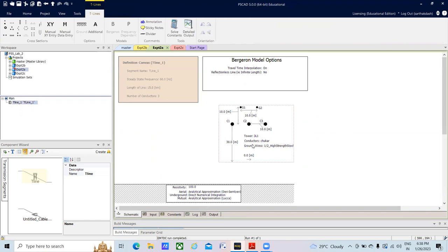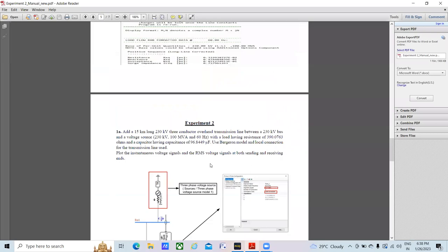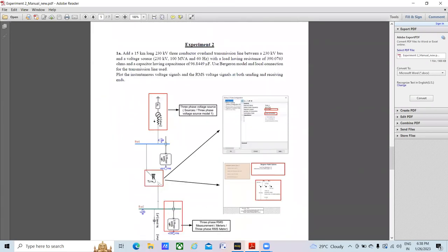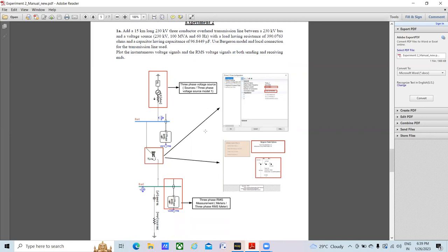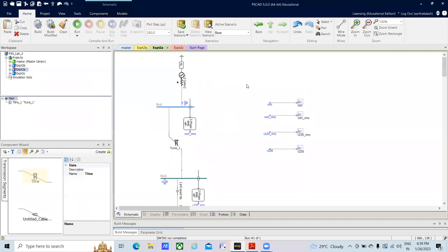I already have my Bergeron model and the three-conductor flat tower, so I am using those. As mentioned in the experiment, I just need a source operated at 230 kV, 300 MVA, 60 Hz — a three-phase source. The transmission line will use all the parameters we have already set. We will also use a three-phase RMS block, which is available in the Master Library under Meters, listed as 'Three-Phase RMS Meter.'